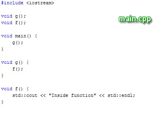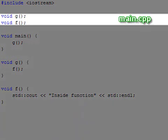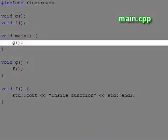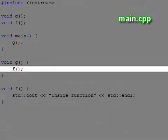In this example, the function declarations at the top allow the main function to call g and g to call f without having to be concerned about the order of definitions.